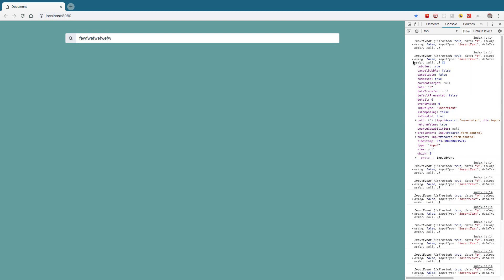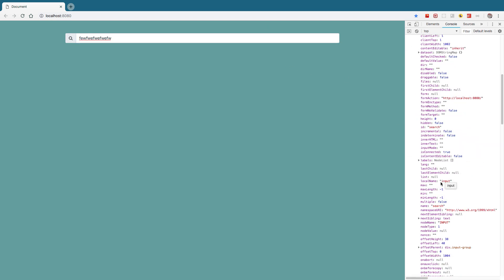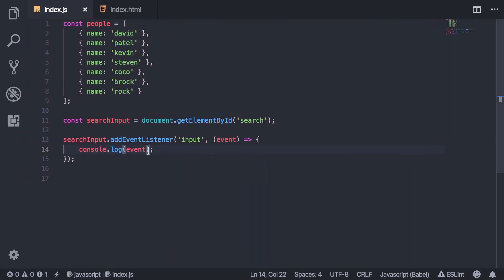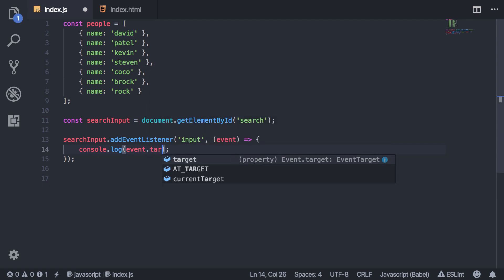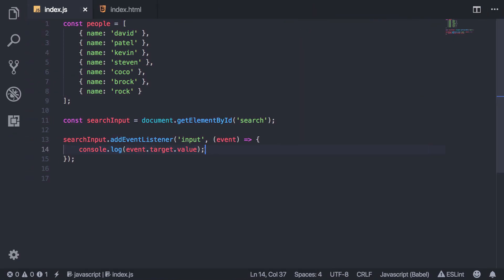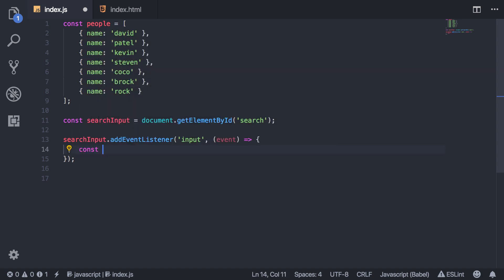You'll see we get the whole input element — we can also access the element itself, its classes, values, and all kinds of stuff. We're only interested in the value, so I can do event.target.value. That'll actually just give me whatever value is in that search input. So we're basically going to grab that value and perform the search using that value every time something is typed. I'll save it to a variable for now.